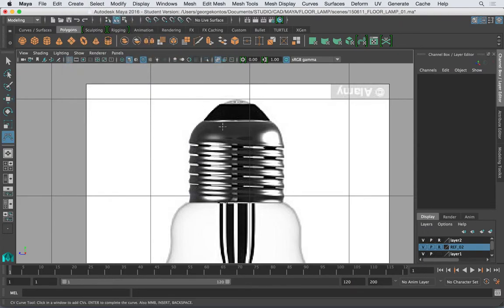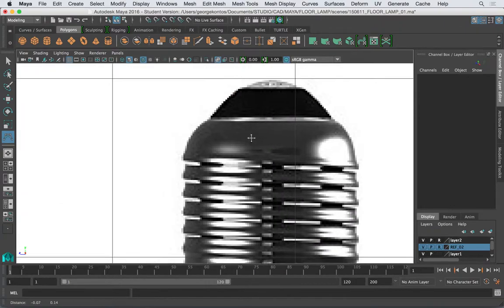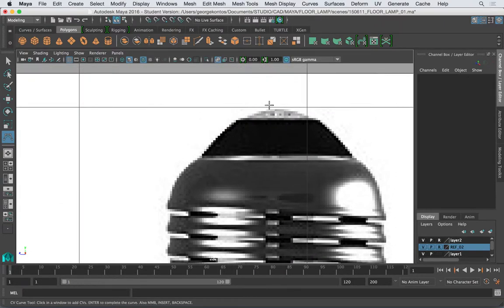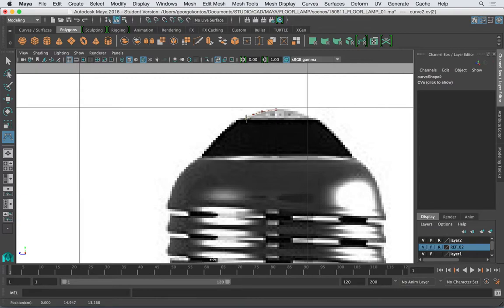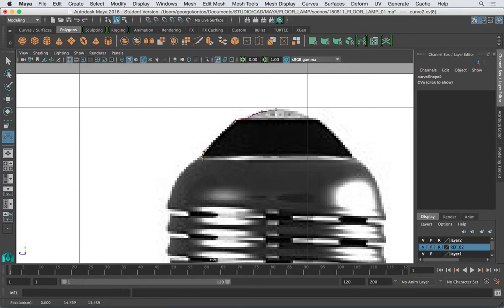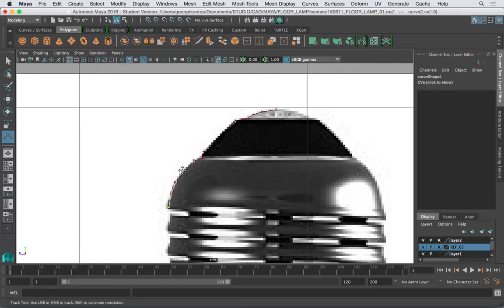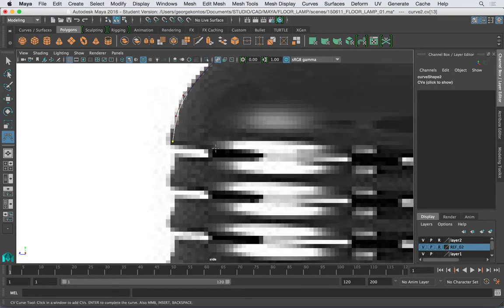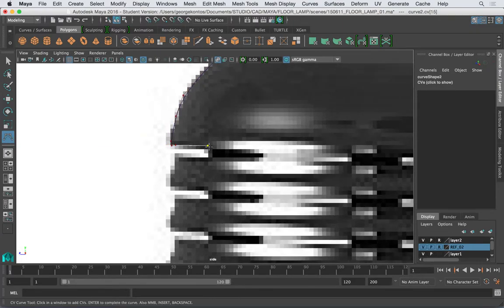Select Create CV curve and I'm gonna start from that part. And here's gonna be more of a line. Now this one here is very linear so I have to add more points.